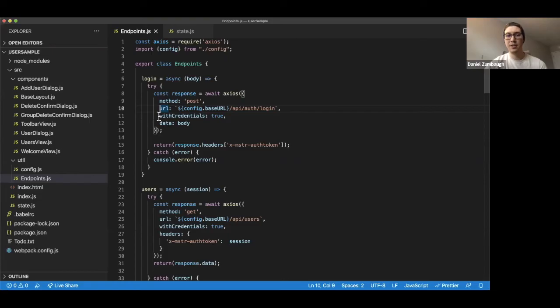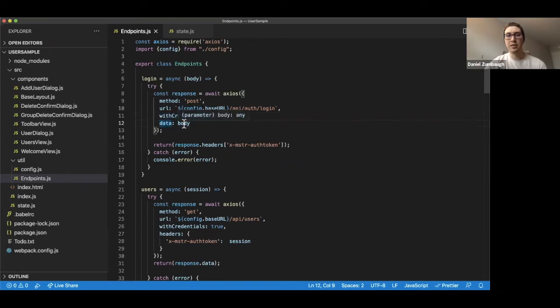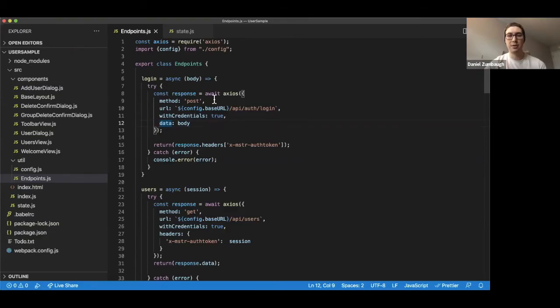We're providing with credentials set to true, which ensures that the J session ID is always passed with the request. And finally, we have data of the request, in this case our body, which represents the user login information such as its username, password, and login mode.